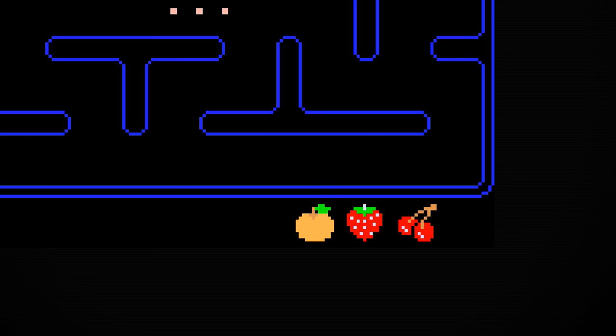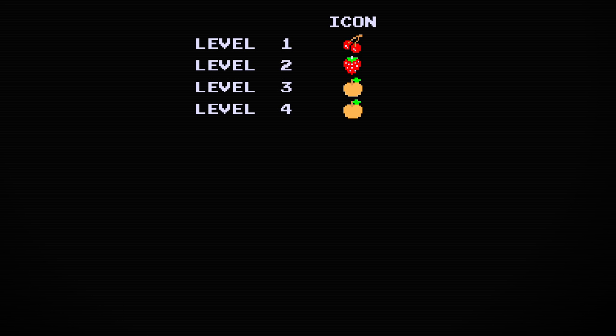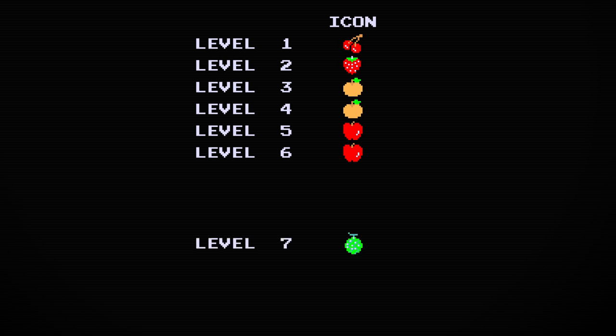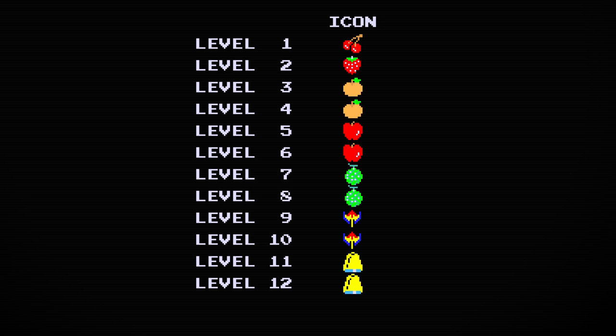If you're not familiar with how the fruits represent the level, here's a short explanation. The first level is a cherry, the second is a strawberry, the third and fourth are peaches, the fifth and sixth are apples, the seventh and eighth are melons, the ninth and tenth are galaxy and flagships, the eleventh and twelfth are bells, and the thirteenth and onward are all keys.